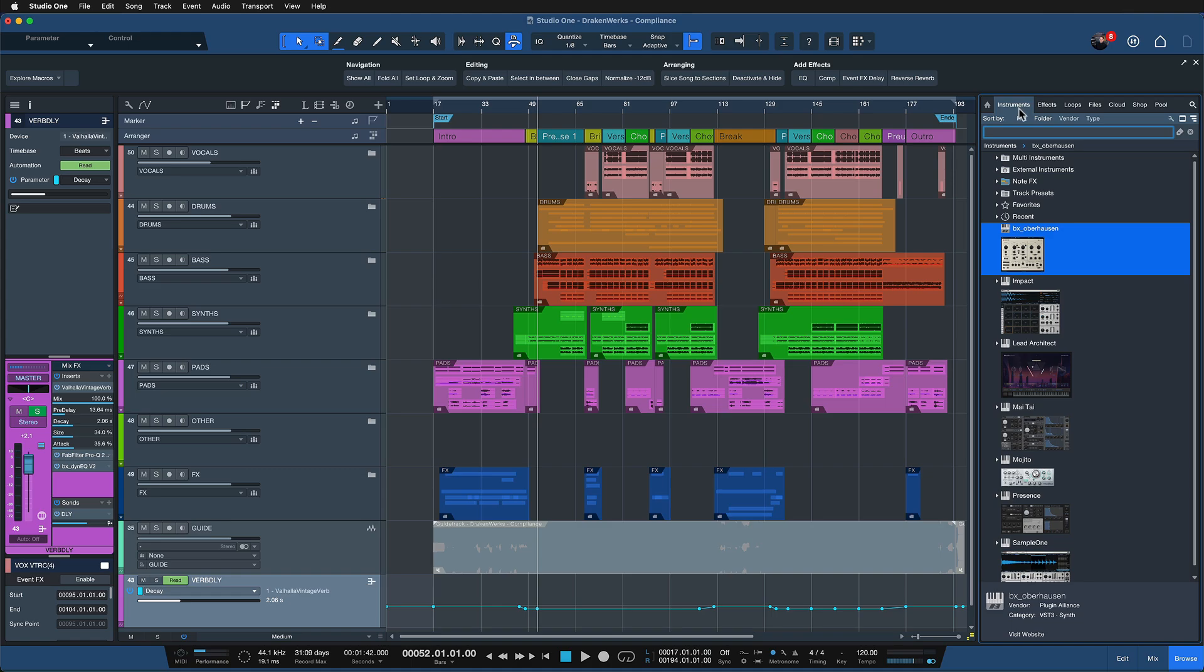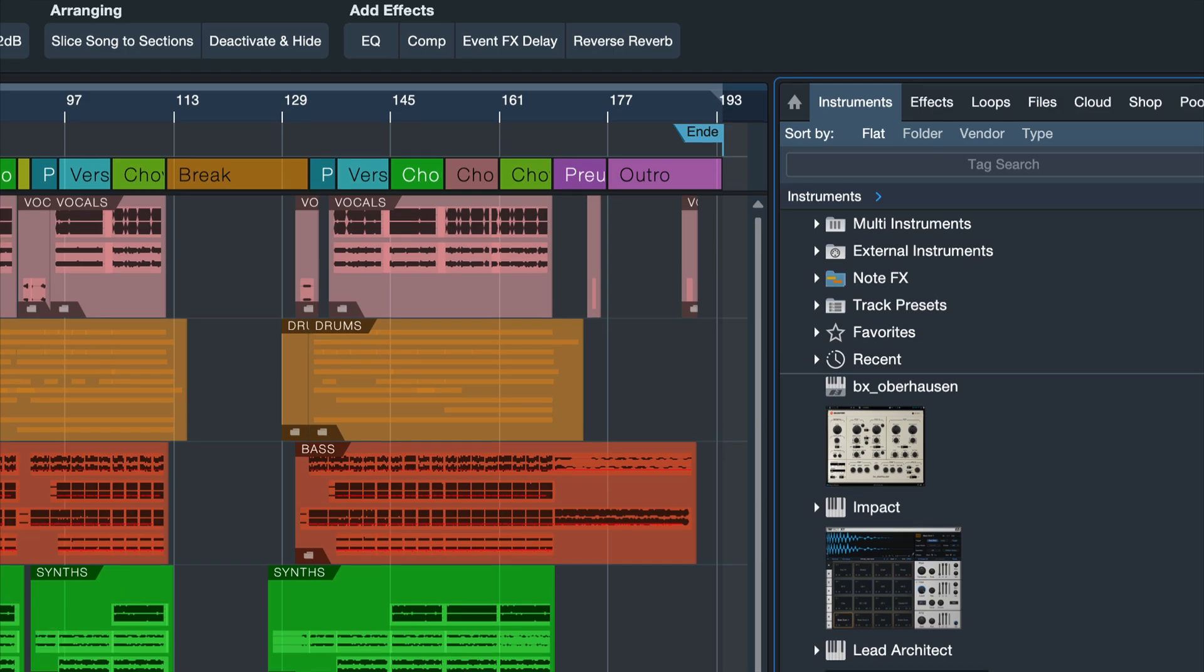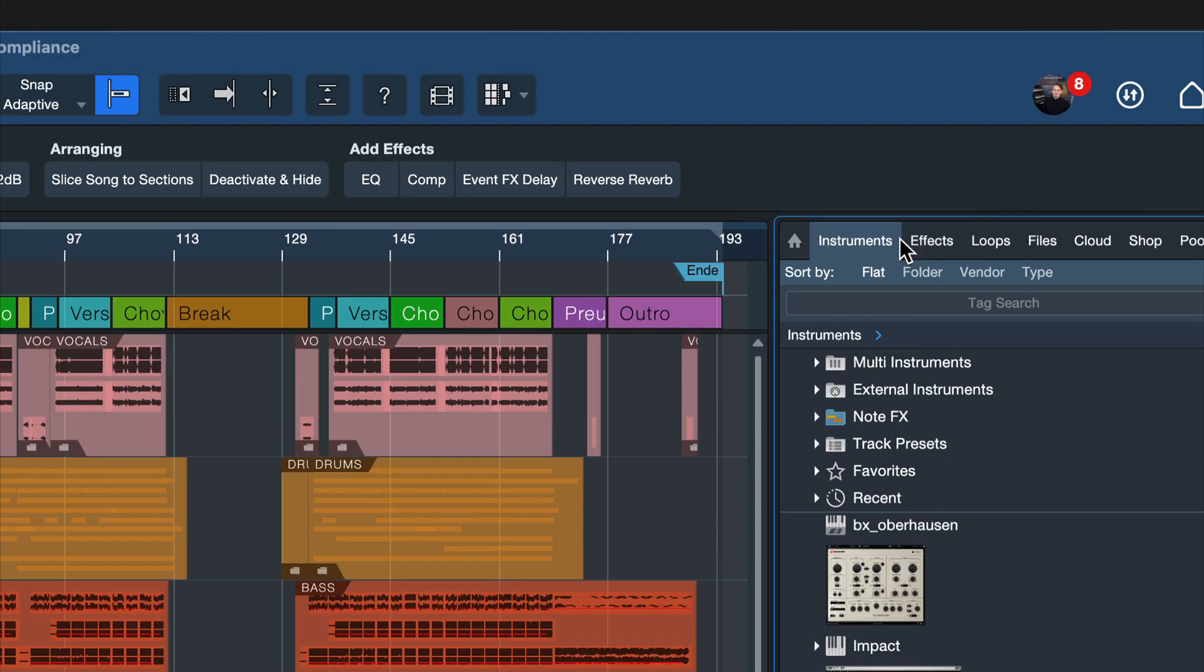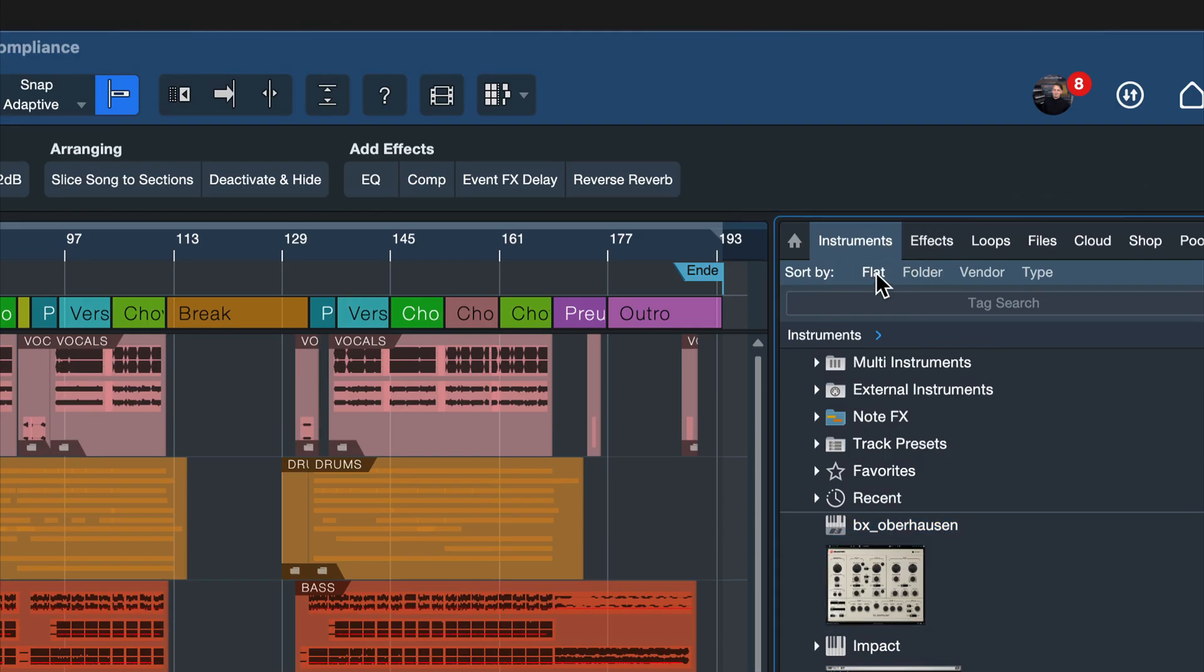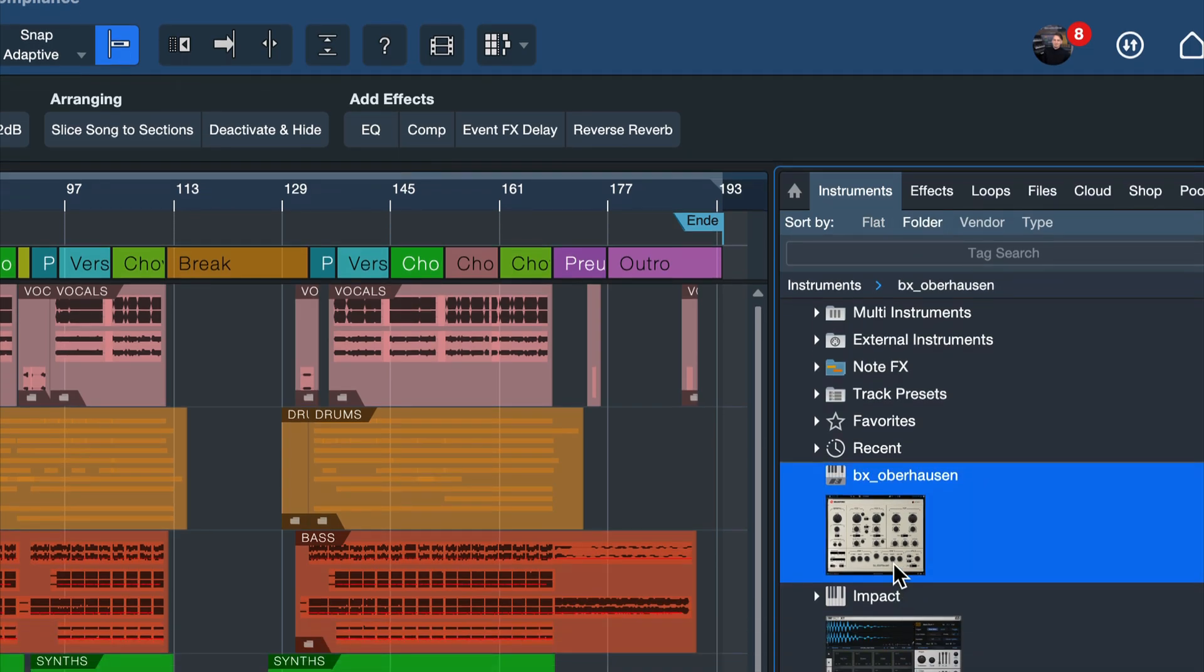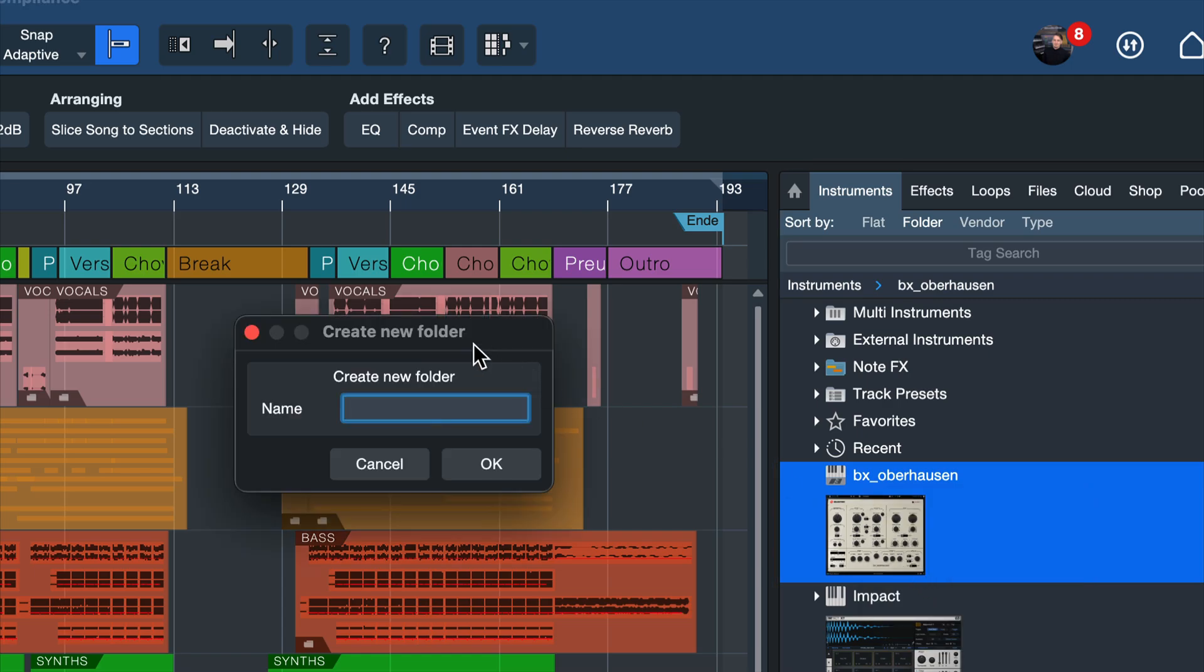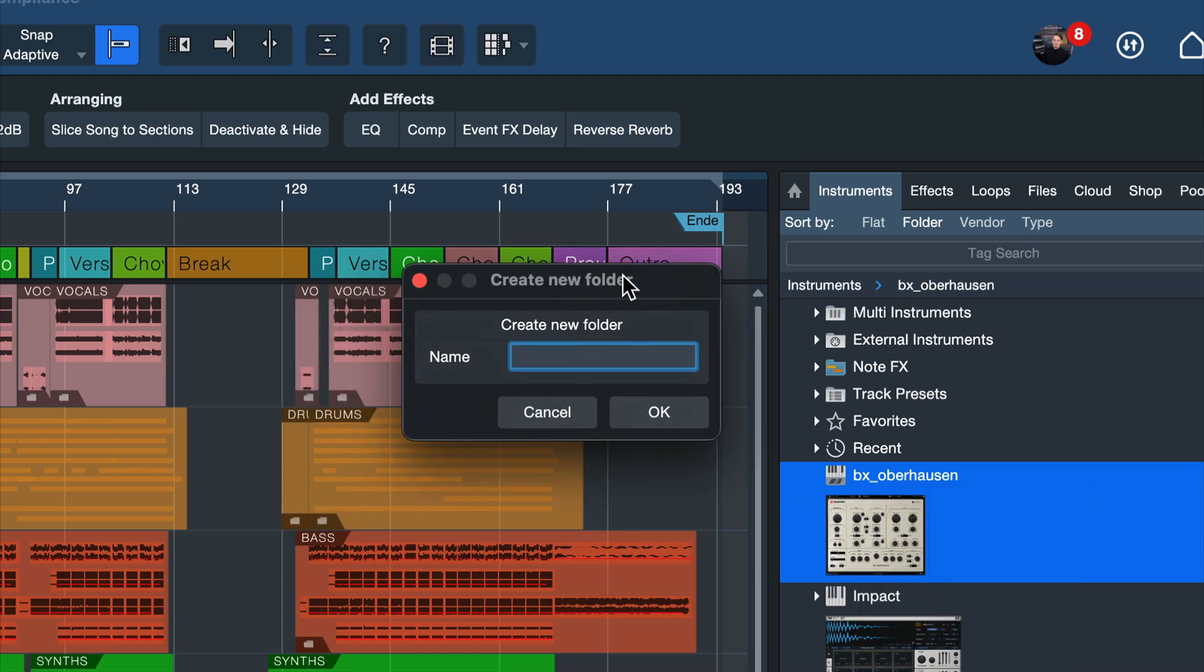So in order to use these you first of all have to set the sort order that you see up here in the browser to folder. By default it's going to be on flats but we want to have folder because as soon as you have folders selected you can actually right click here and create a new folder. This is what we want to do in this case.